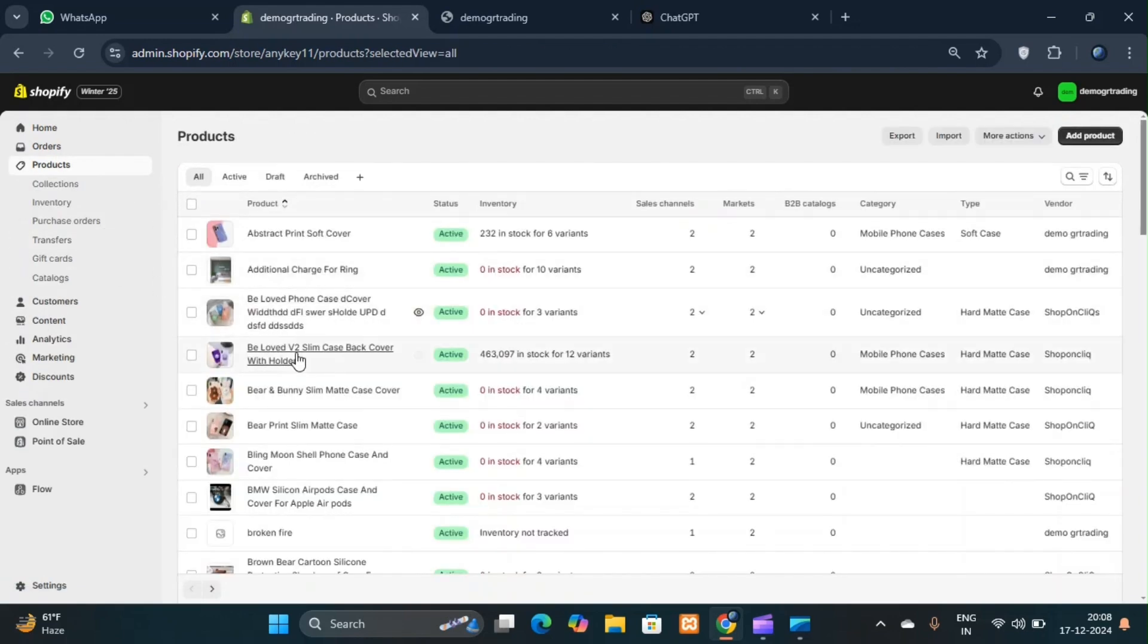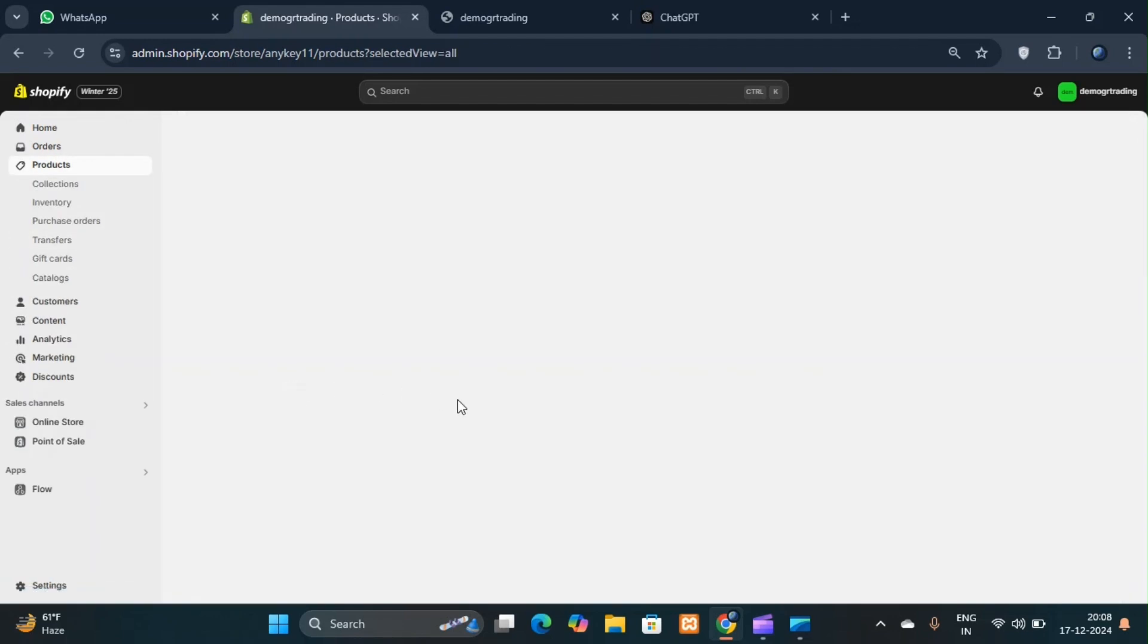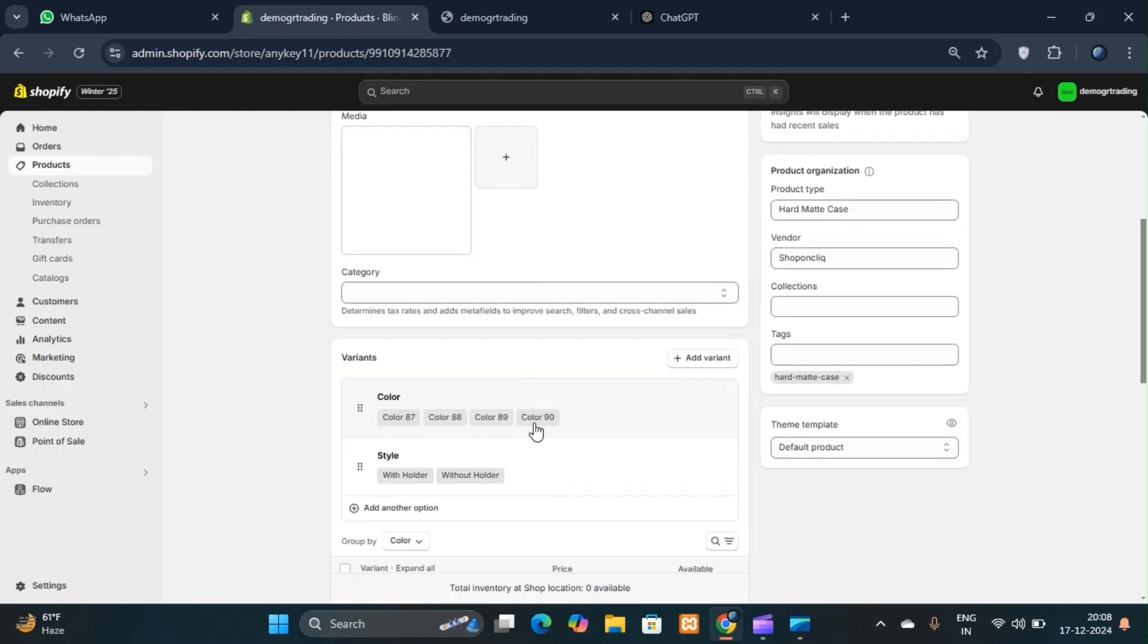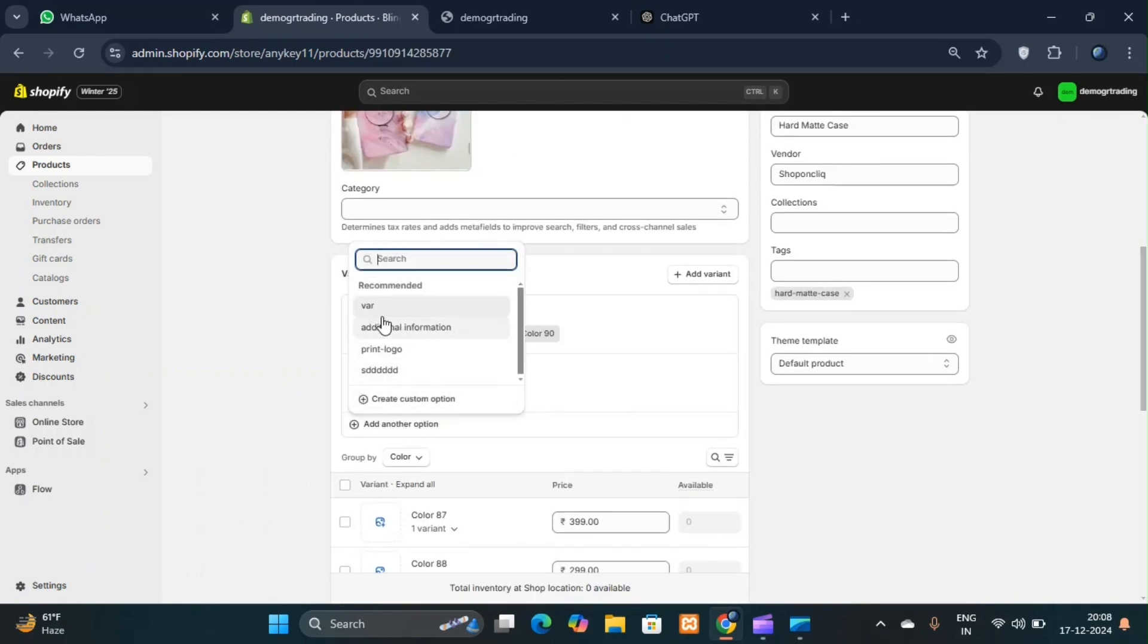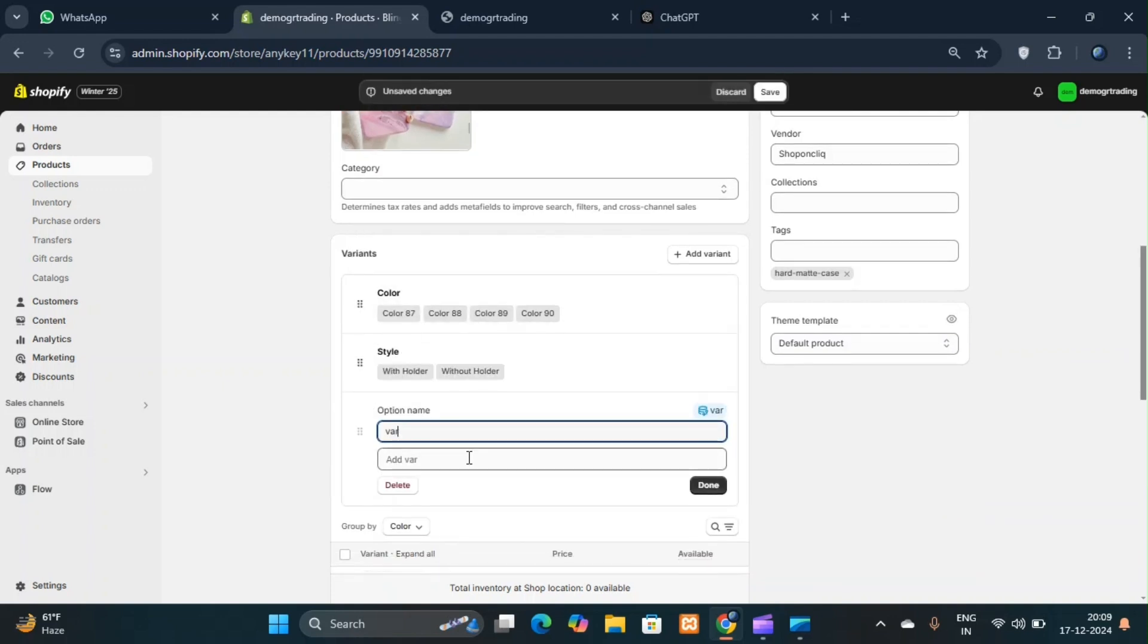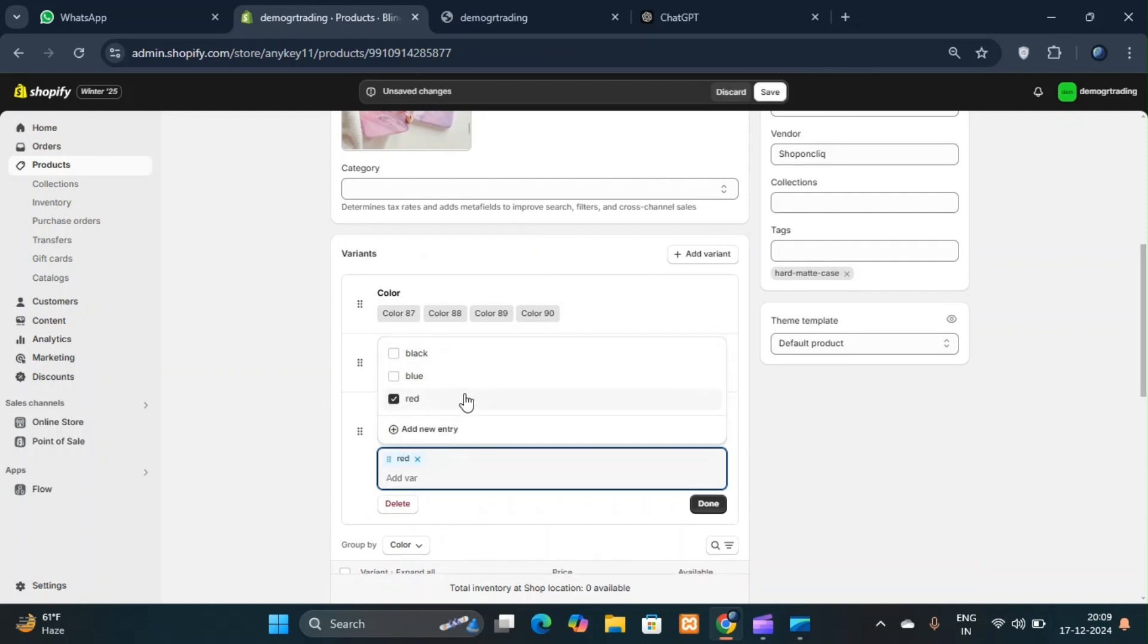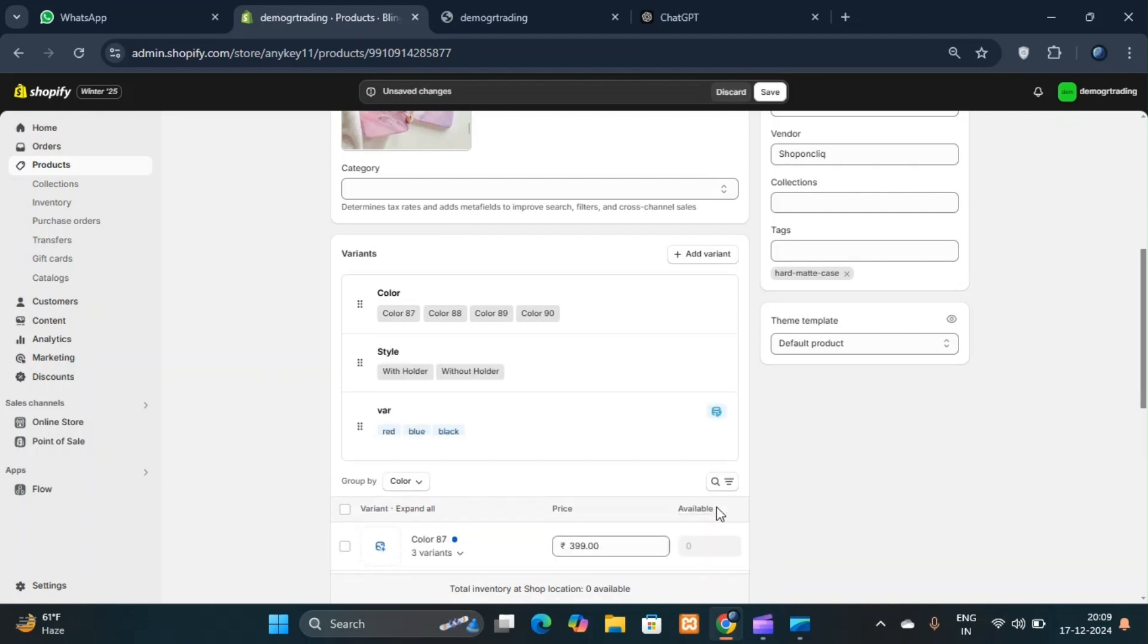Open any product in the admin panel. Add another option. Select the meta object you created. In the add value section, all the entries you created will appear. Add these entries and save them.